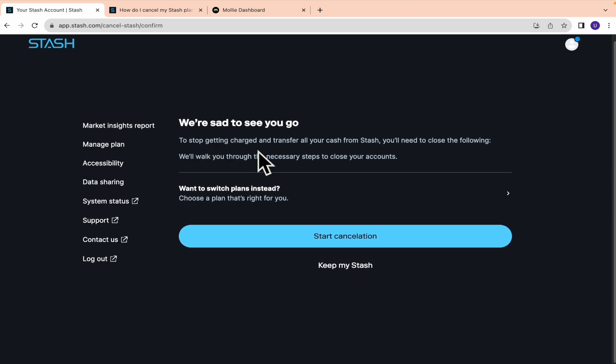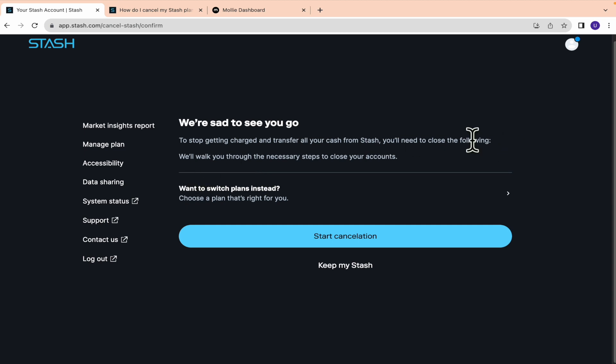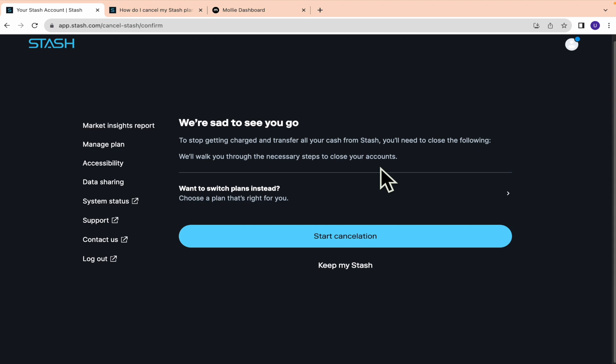You'll need to close the following accounts. I don't have any list perhaps because I don't have anything here, and they'll walk you through the necessary steps to close your accounts. You can start your cancellation and complete your process. That's how you can cancel Stash subscription. Thanks for watching.